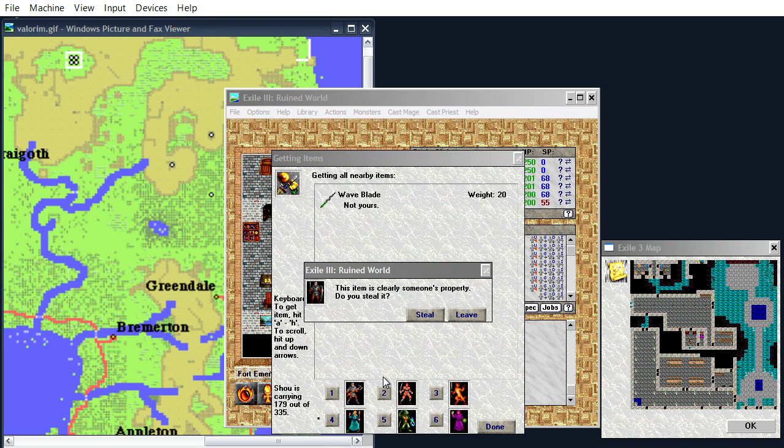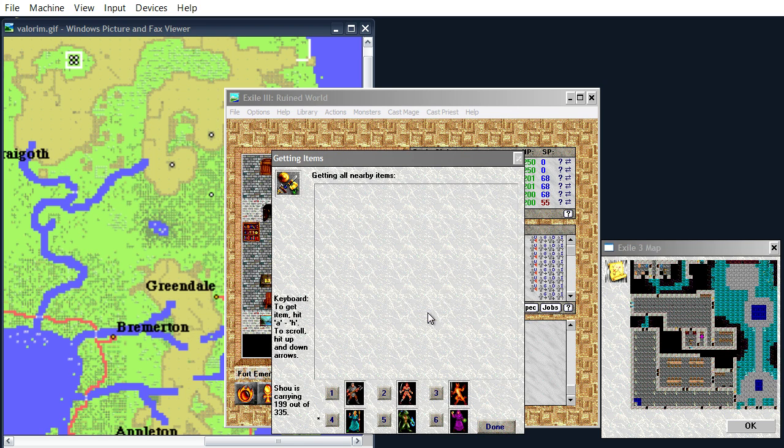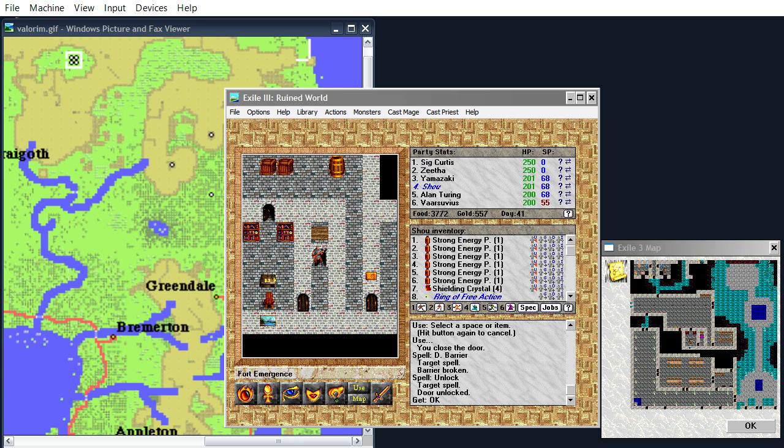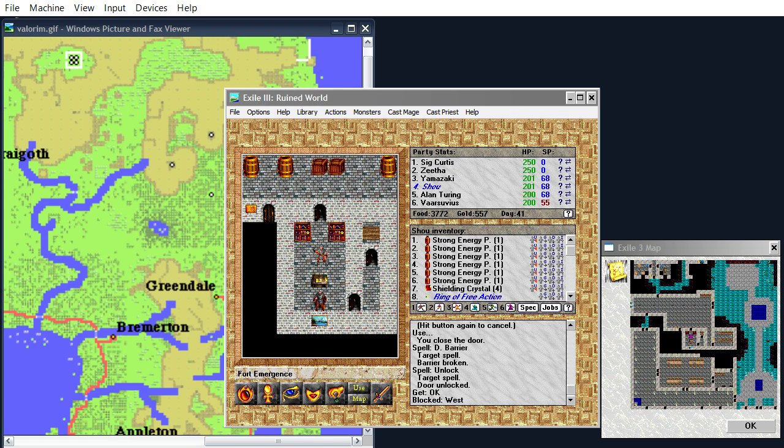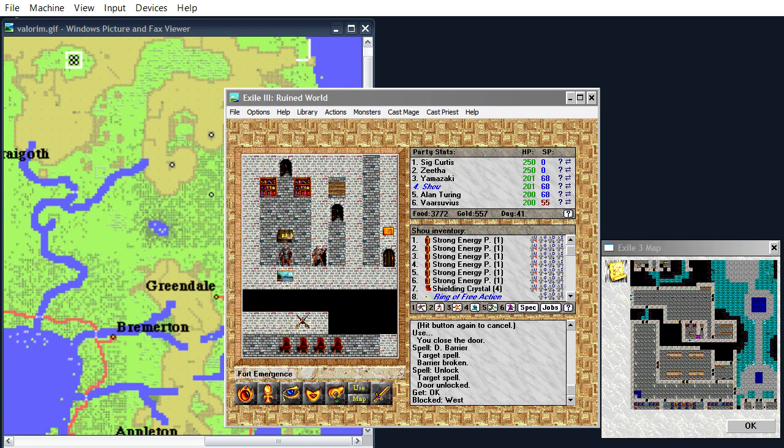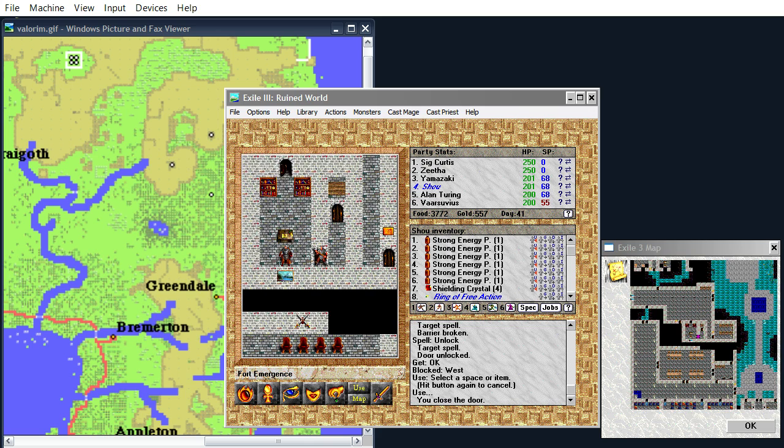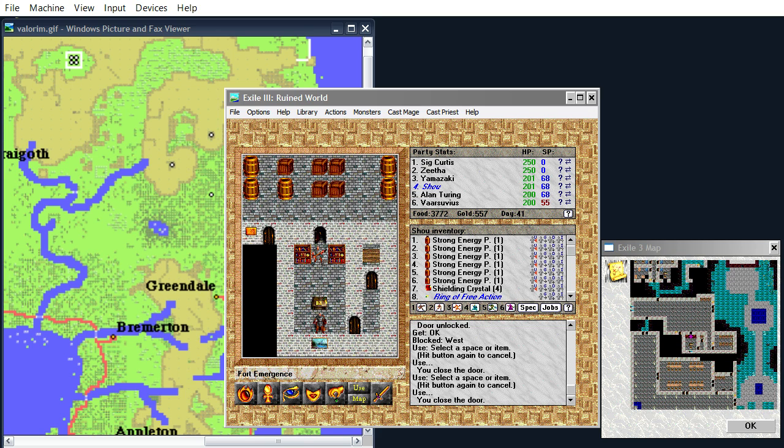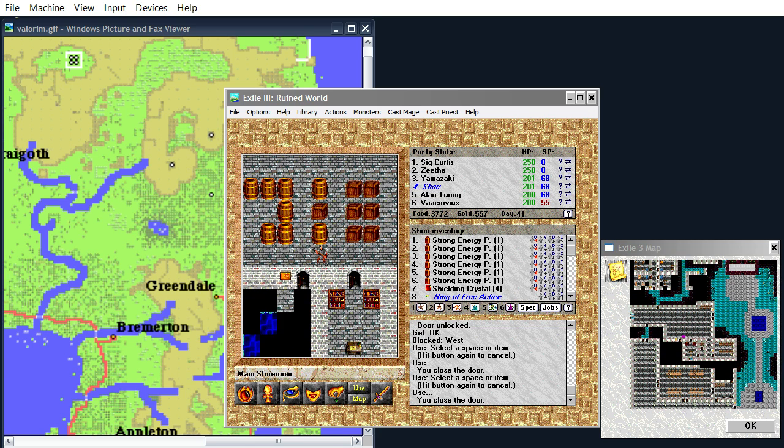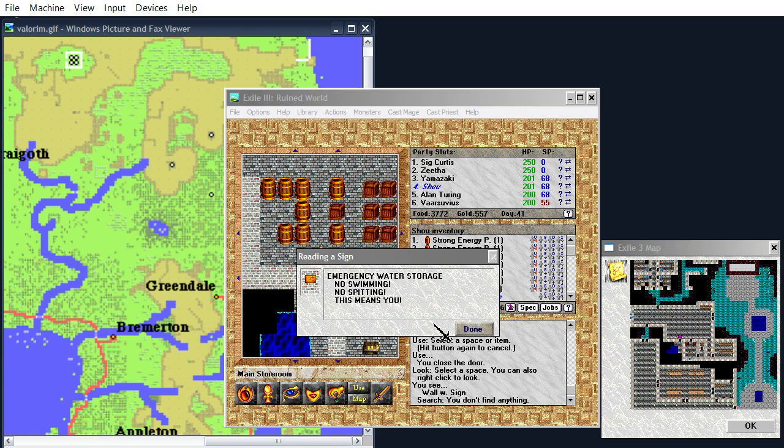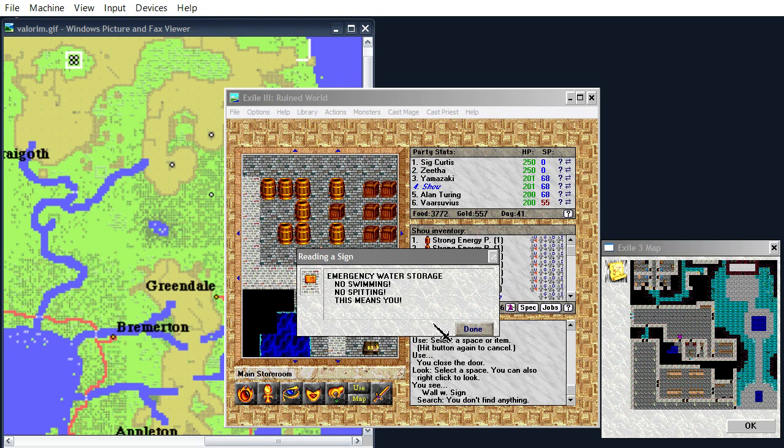Here's a wave blade. We'll just take that. And, of course, close the doors. It would be rude not to. Emergency water storage. No swimming. No spitting. This means you.